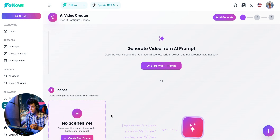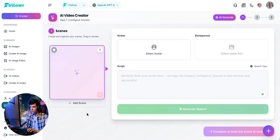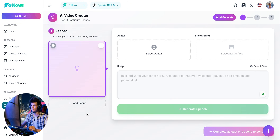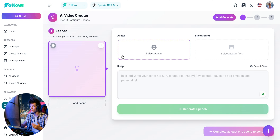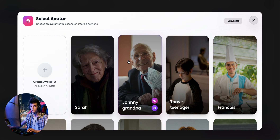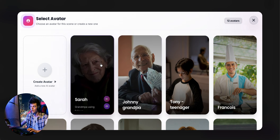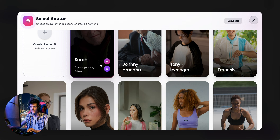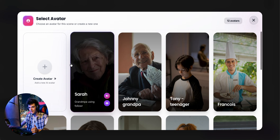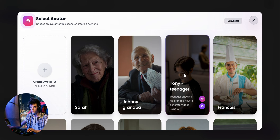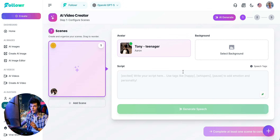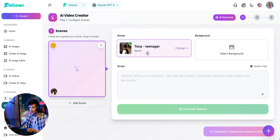What we need to do here is create each scene of the video. Every scene can have a different avatar, but I recommend using only one avatar per scene to avoid confusing the AI. As you can see, I already have several avatars created, and in this example I'm going to build a conversation between these two — the grandson talking to the grandfather about a drone he just bought.